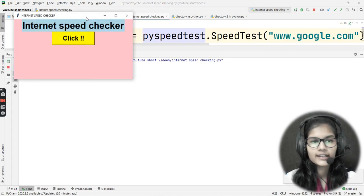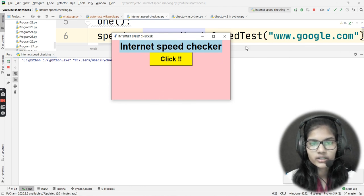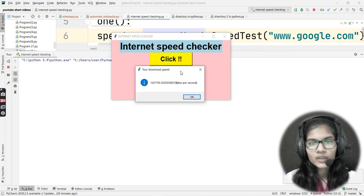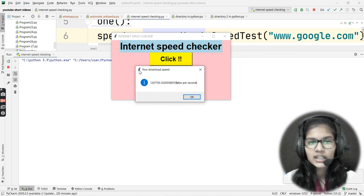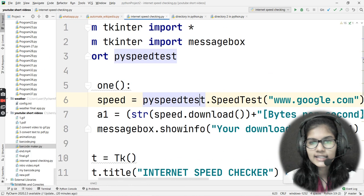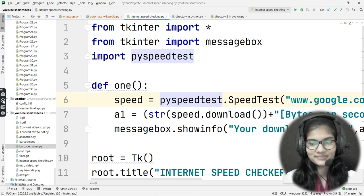Let me run the final program. The window appears at 500x250 with 'Internet Speed Checker' as the heading and a Click button. When I click it, a pop-up message appears showing the download speed in bytes per second. That's how you can make an internet speed checker with Python — hope you got the idea. Thank you and take care!